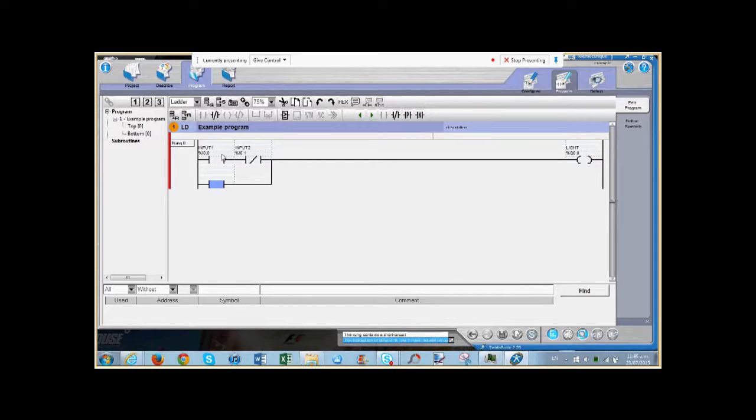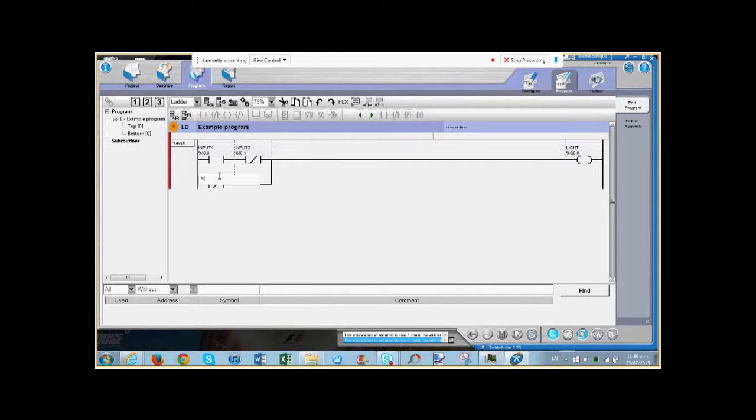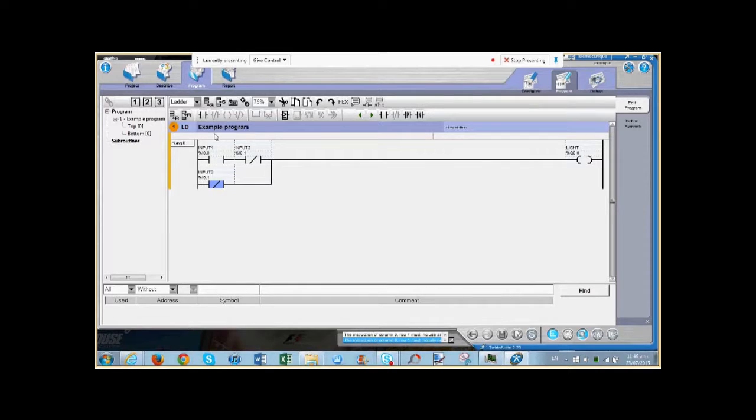If we want to change this input, if we select it, we can change it to a different type. That easily. We need to give this new one an address, so we'll give this one I 0.1. And I'm going to turn that back to an open contact.